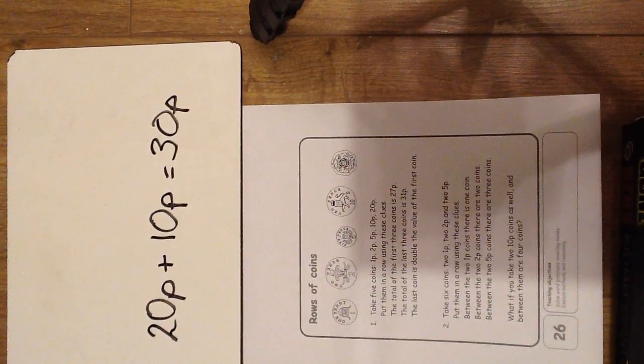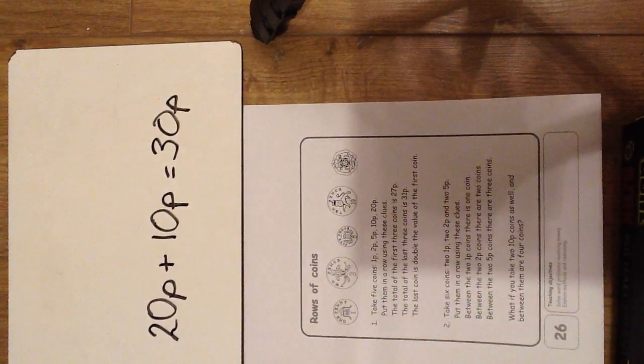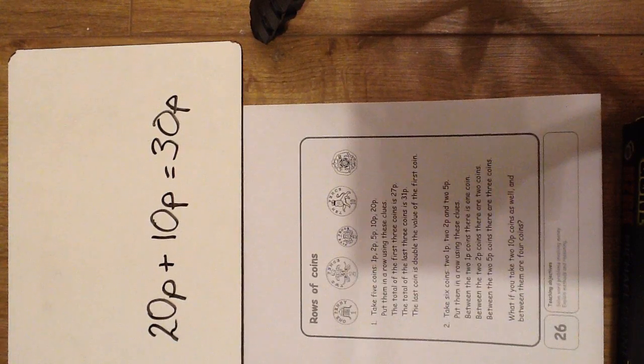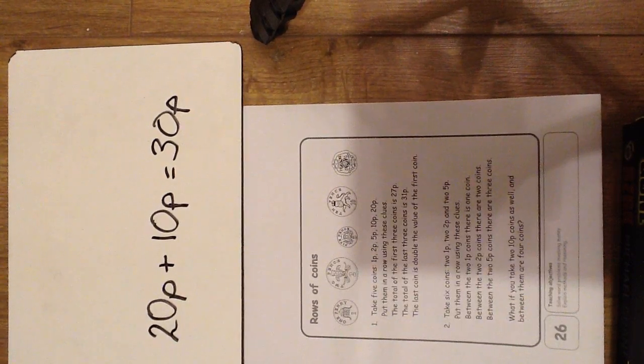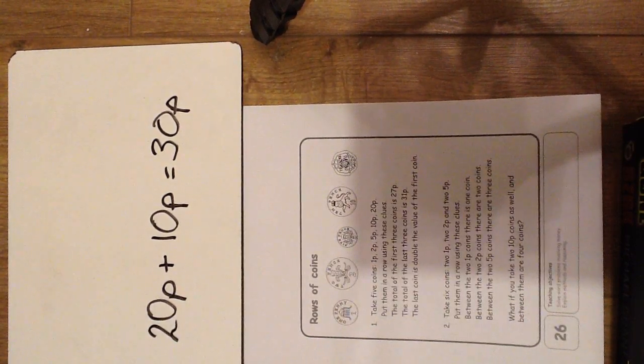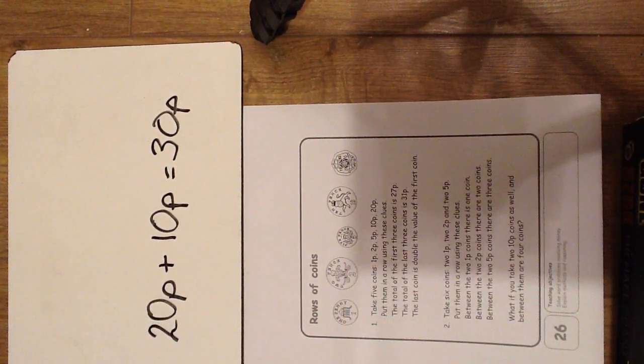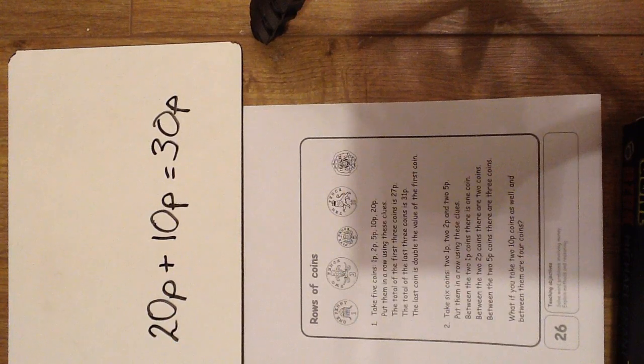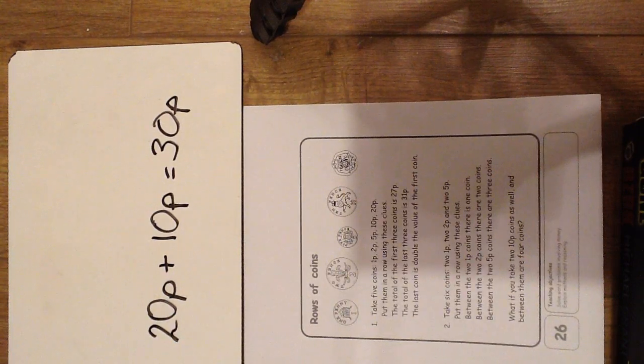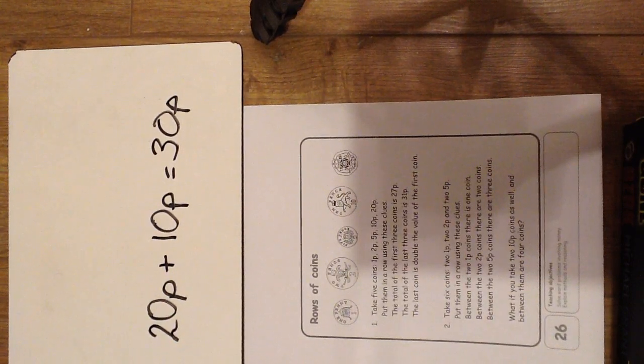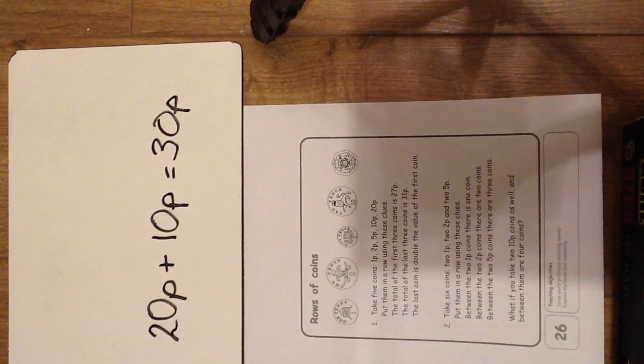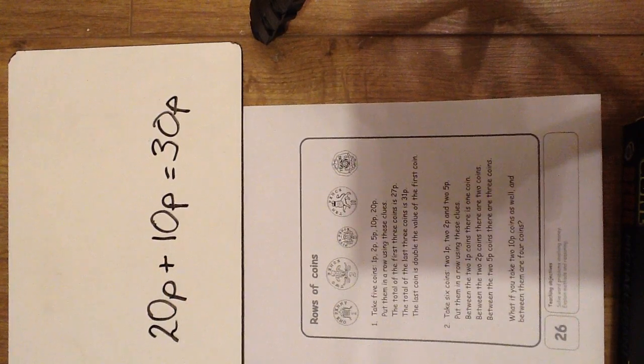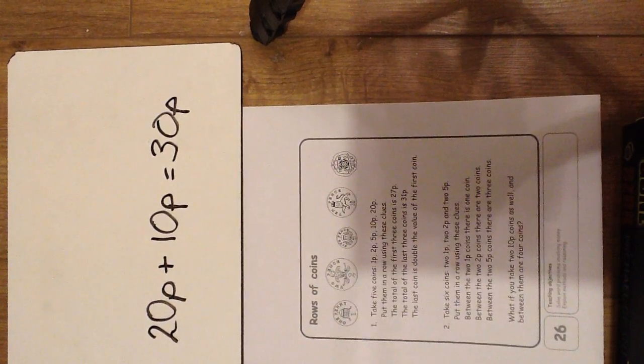Between the 2 1p coins there is 1 coin. Between the 2 2p coins there are 2 coins. Between the 2 5p coins there are 3 coins. What if you take 2 10p coins as well and between them are 4 coins?